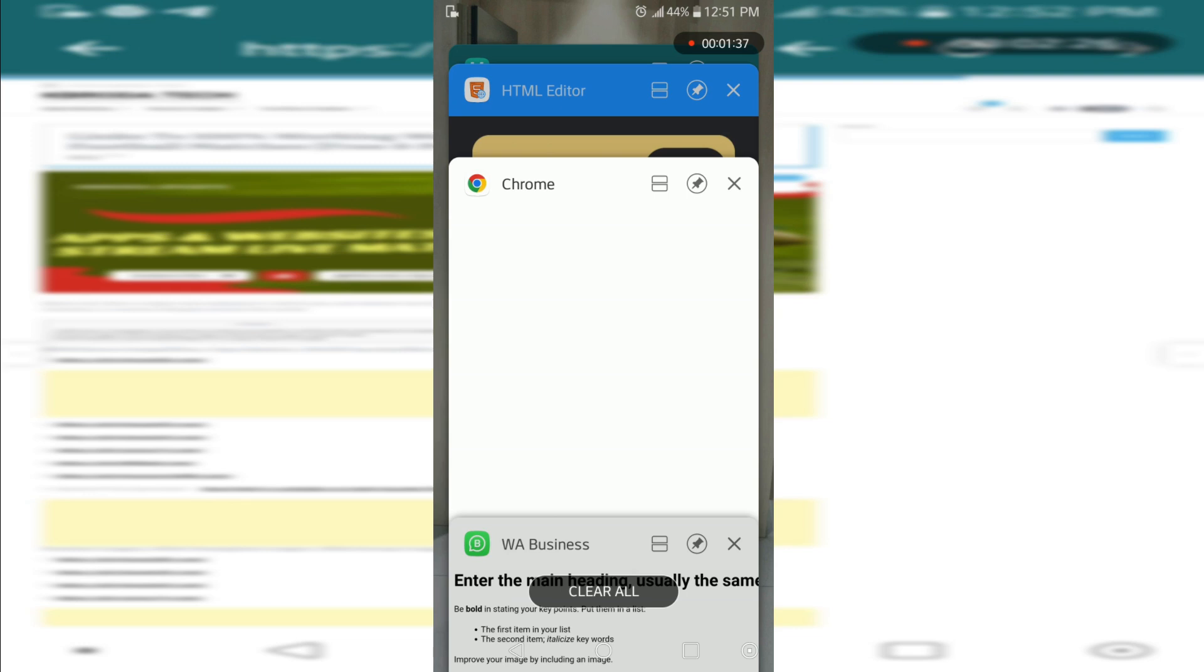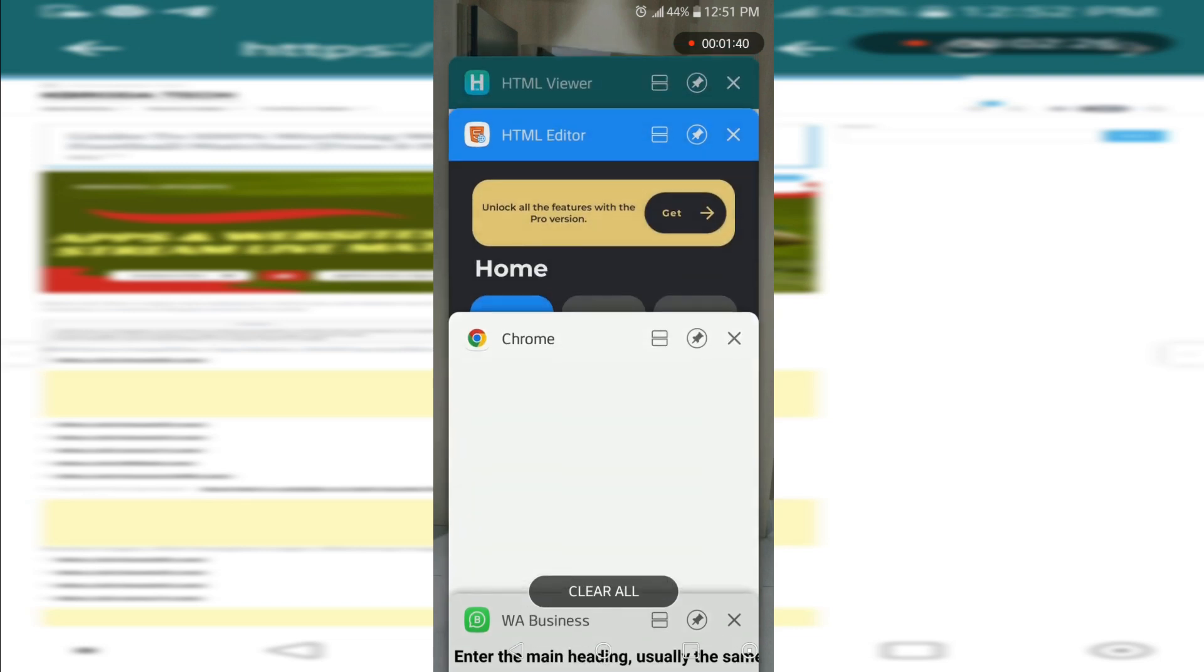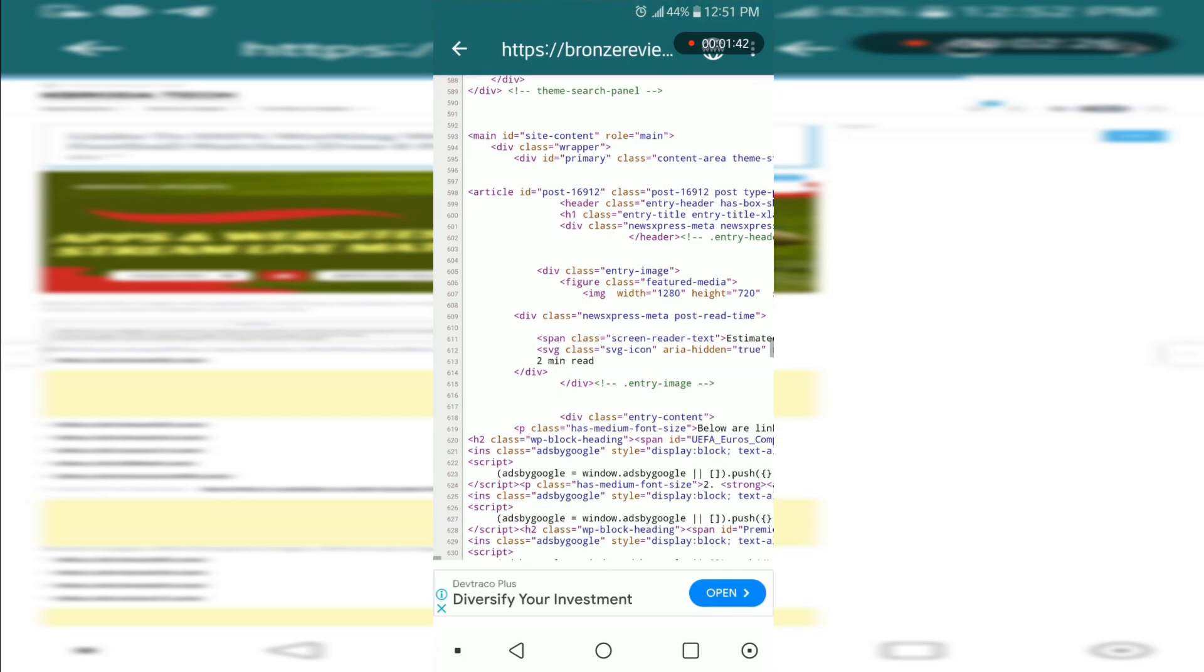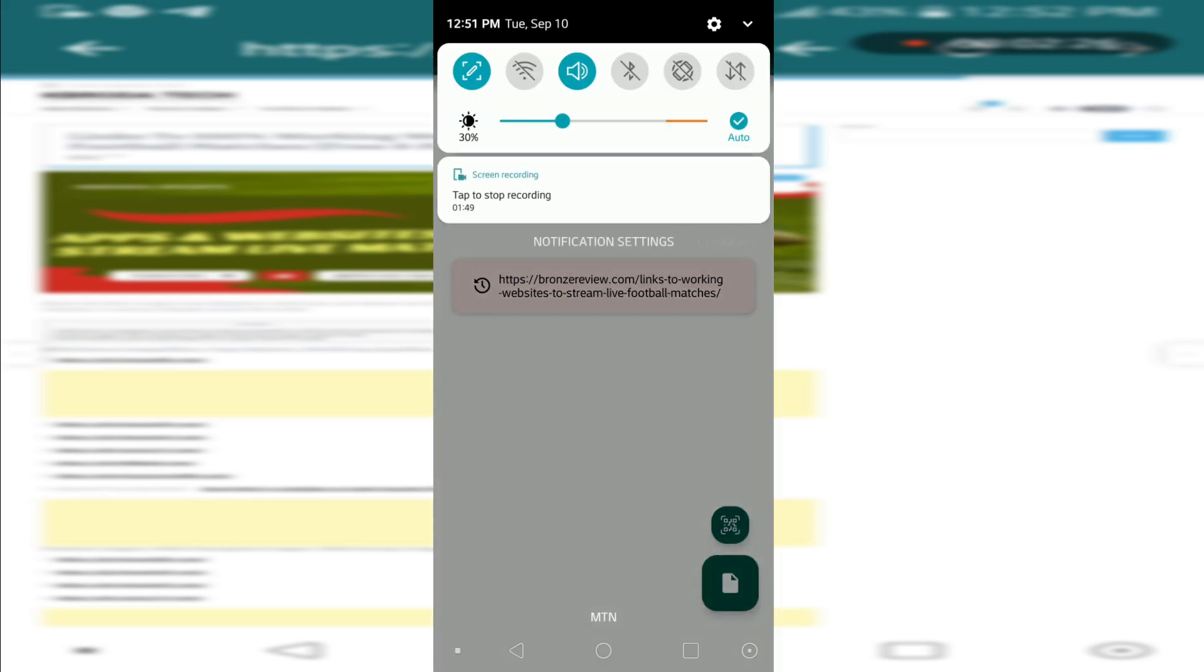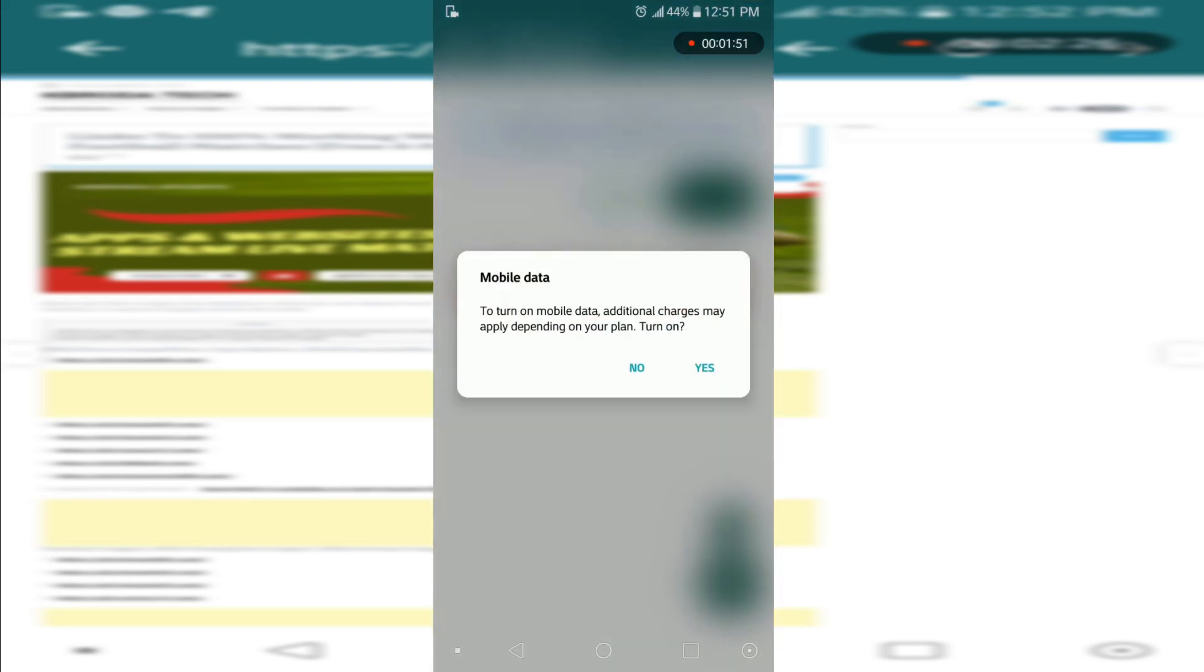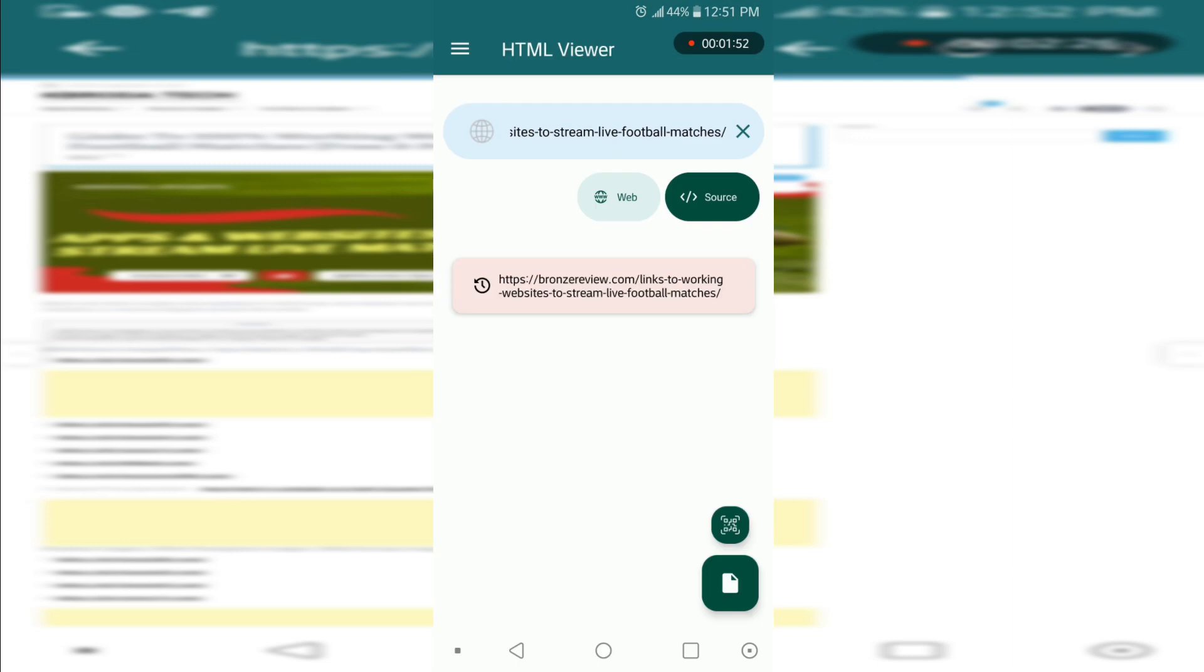Here you have to download an app which is HTML Viewer on your Play Store. You can get it on your App Store too as well. This is my website, this is my web page to make the HTML code very simple for us to be able to read.